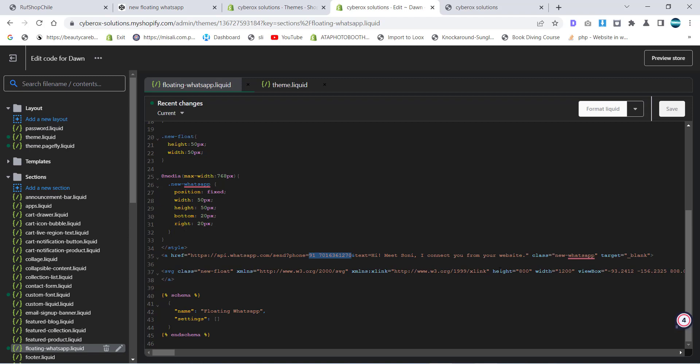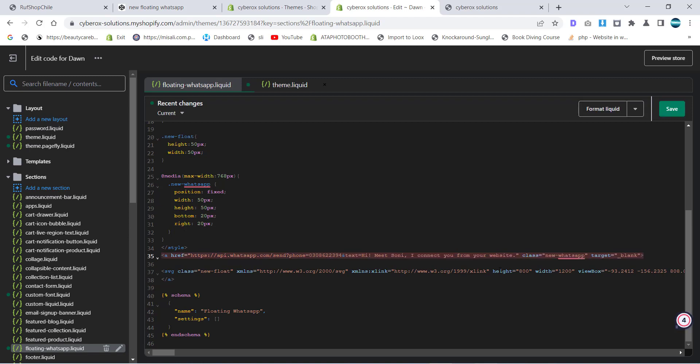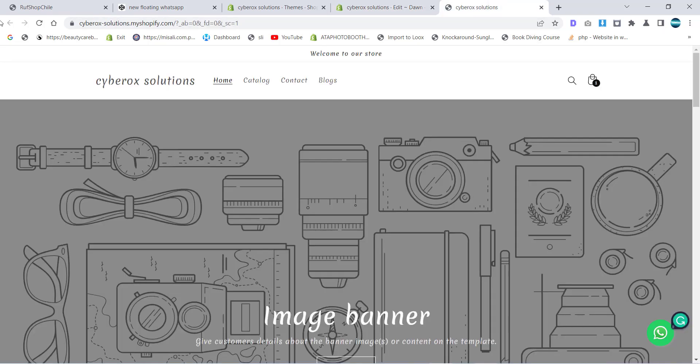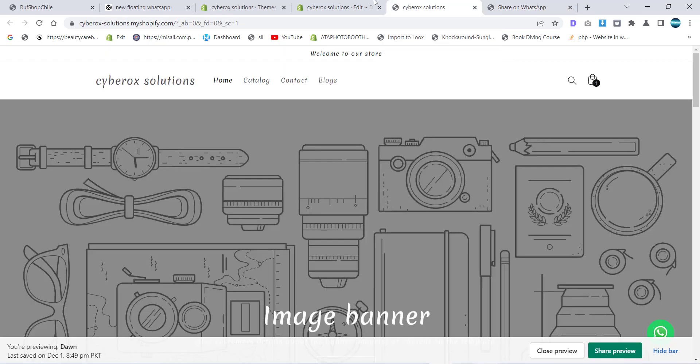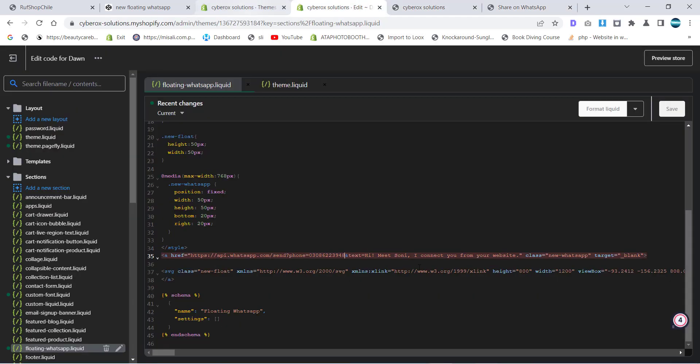Like 0308622394, something like that - a random number I'm going to put over there. Let's save it. Let's refresh. Now I'm going to click on this button and boom, it is saying it will connect you. So you can put the number over there. Here you can change the number.